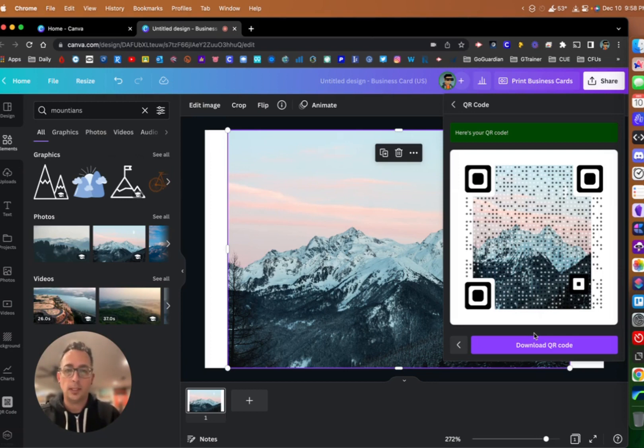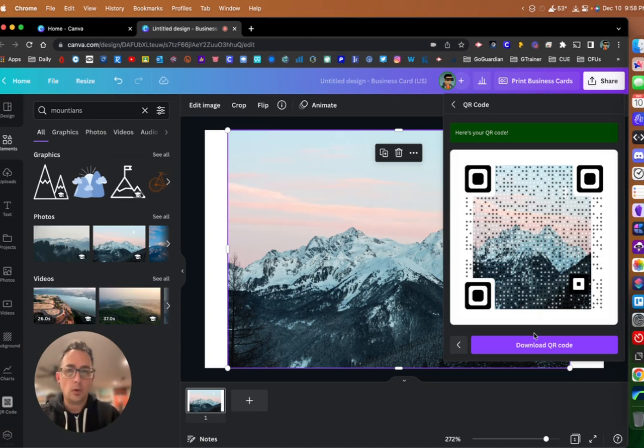You can customize that for your school website, your classroom website, a specific article that you want the students to read, something like that.